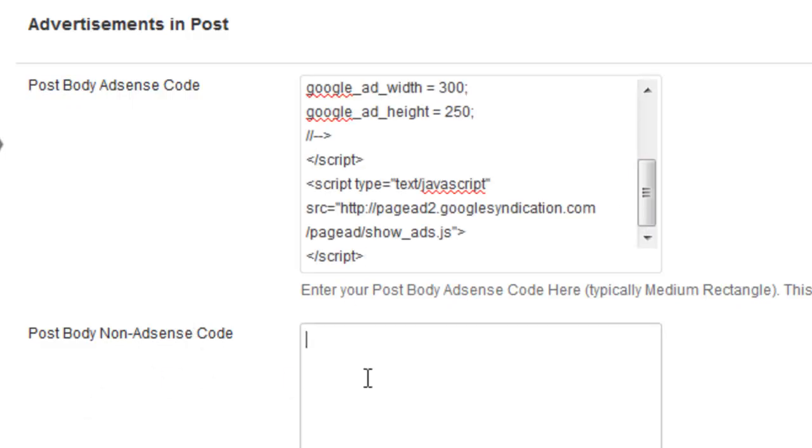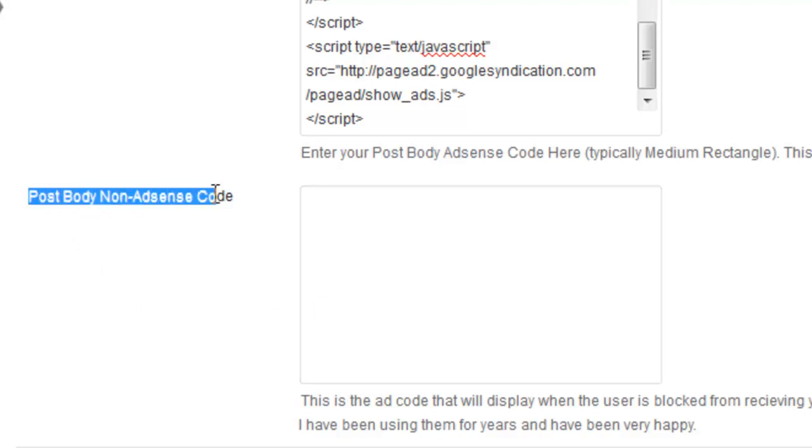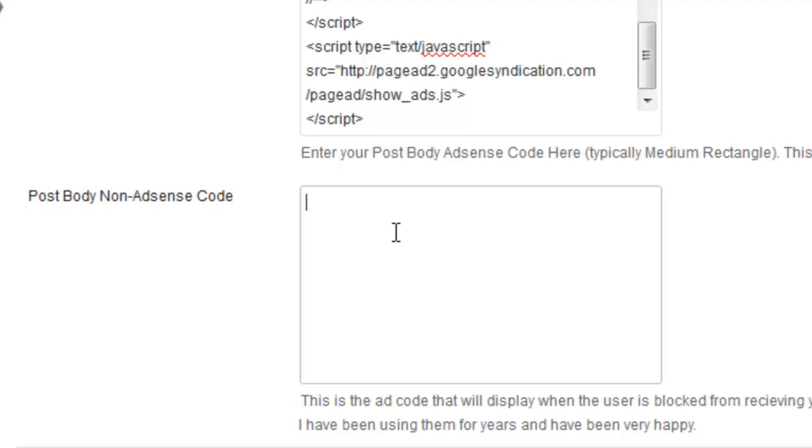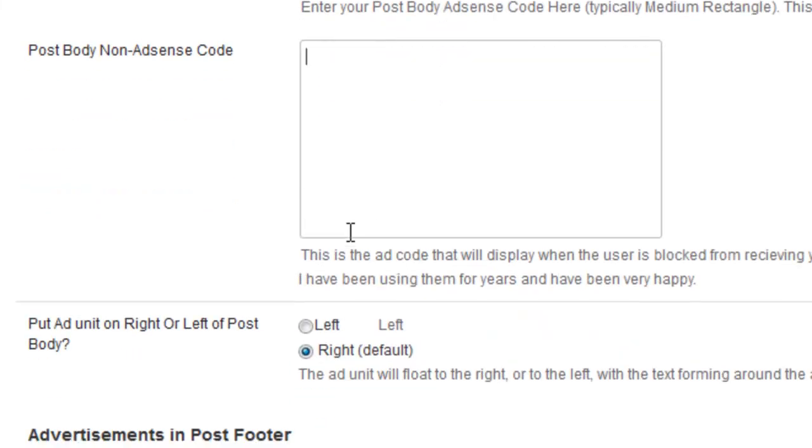And then you have the option once your page has been viewed a number of times those ads will stop being displayed. And so here you can put in some non-AdSense code, some secondary code that you want to display once your AdSense is no longer showing. So you can input a CPA offer or other affiliate offer in this box. I won't do that right now.